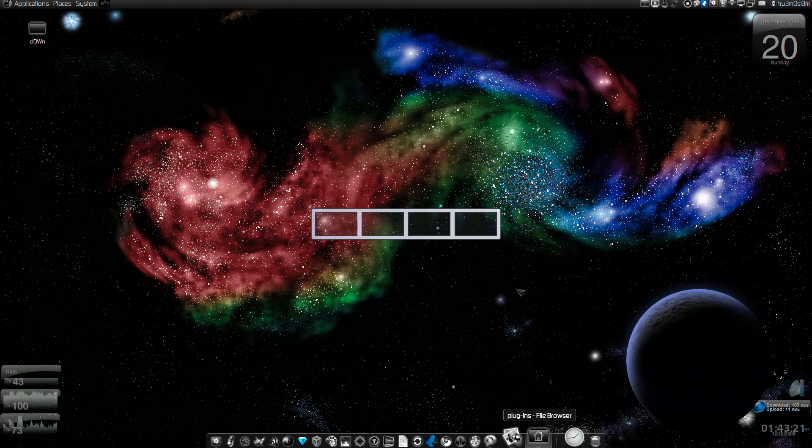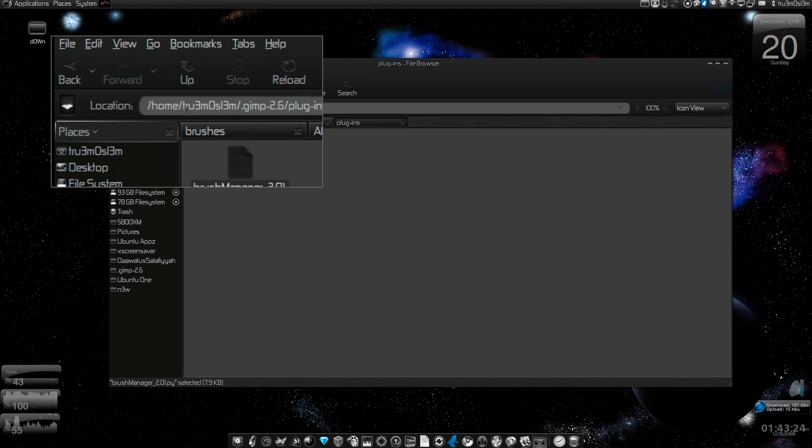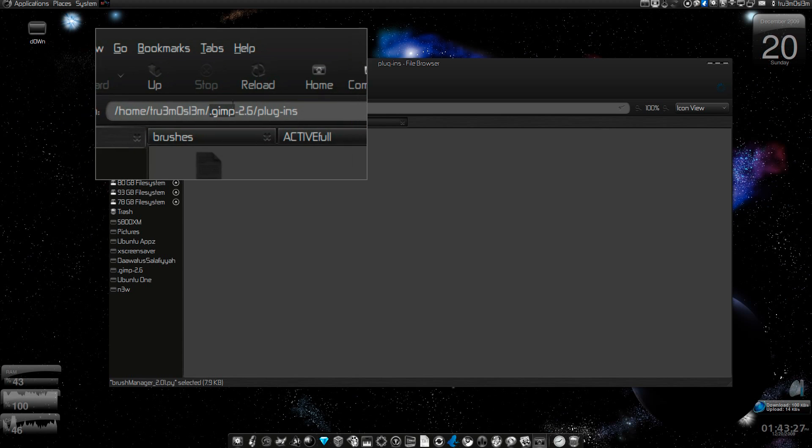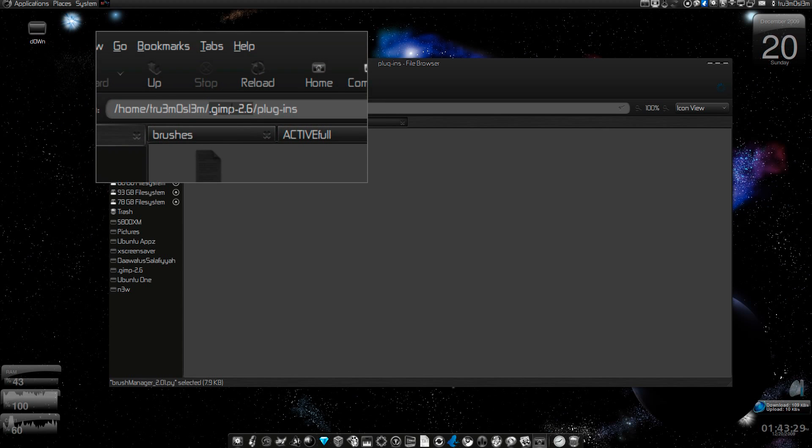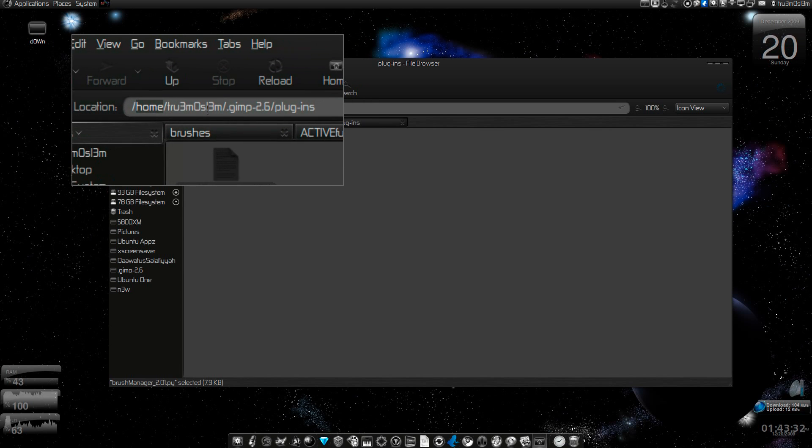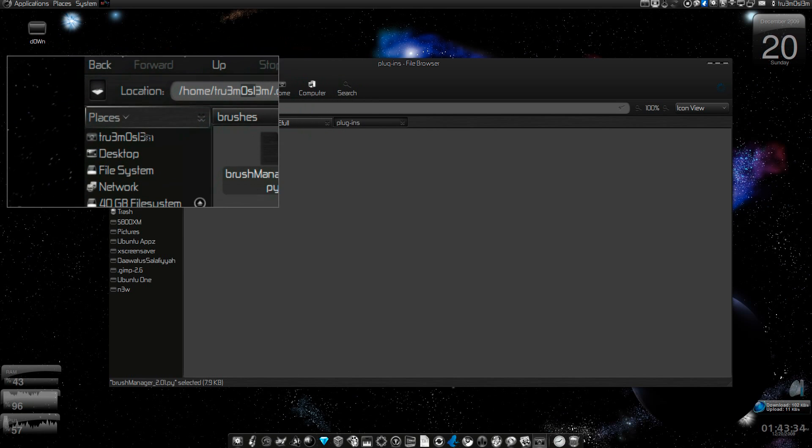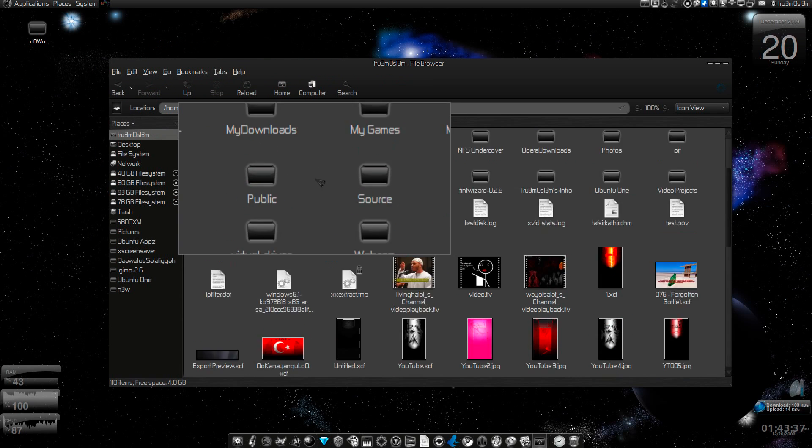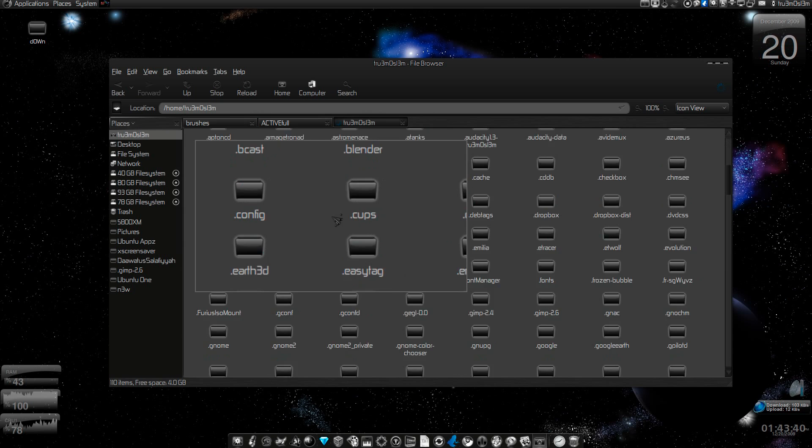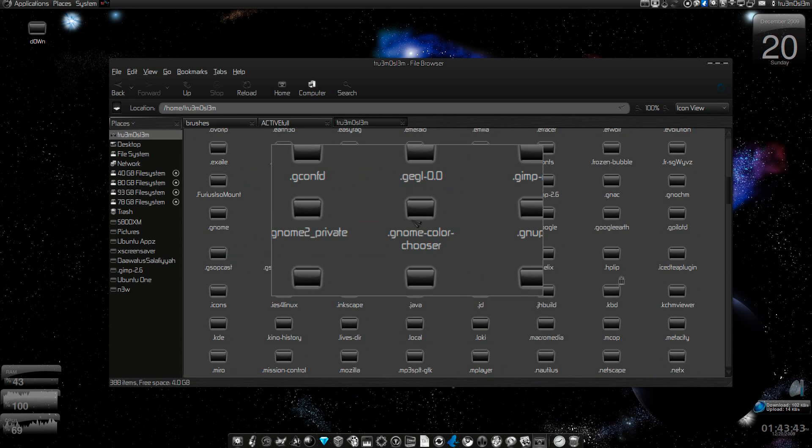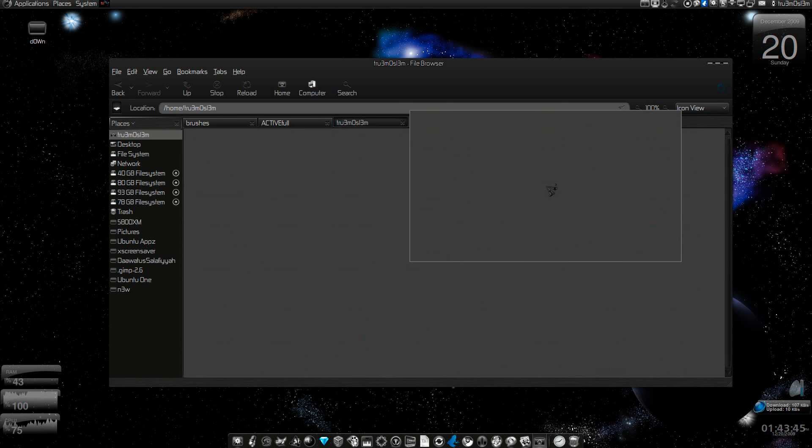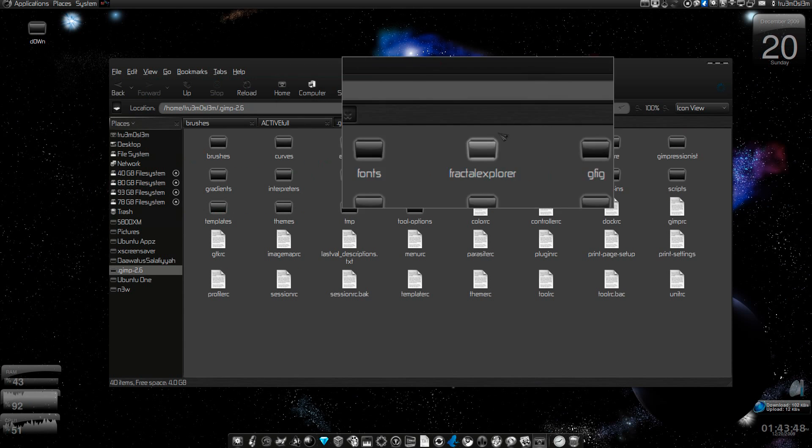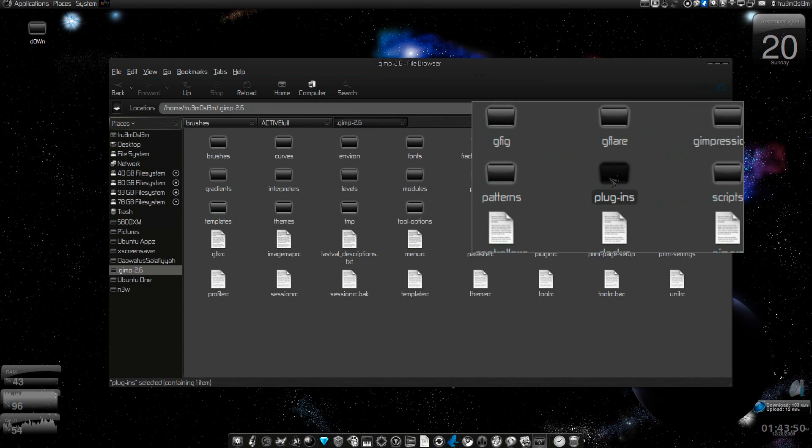In Ubuntu, you go to your GIMP directory, which will be hidden. Press Control+H after you go to home and your username. Once you press Control+H, then go to the GIMP-2.6 directory. This is the directory, then you go to plugins.